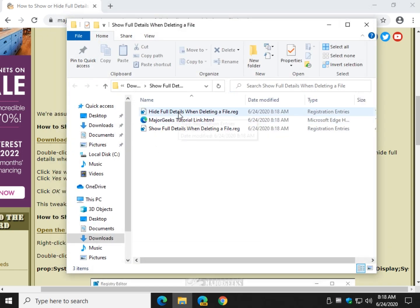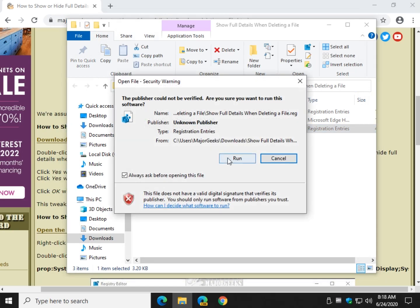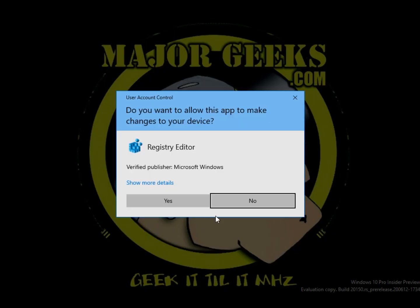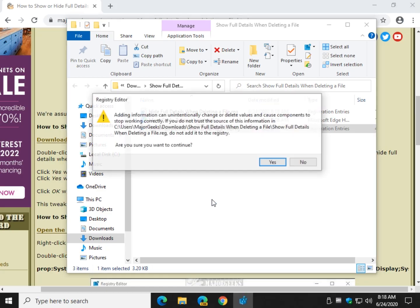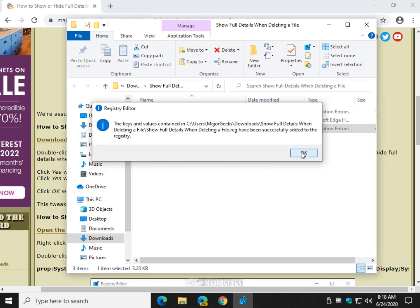All you got to do is show full details when deleting a file. Click run. Click yes. Yes. And a final OK.